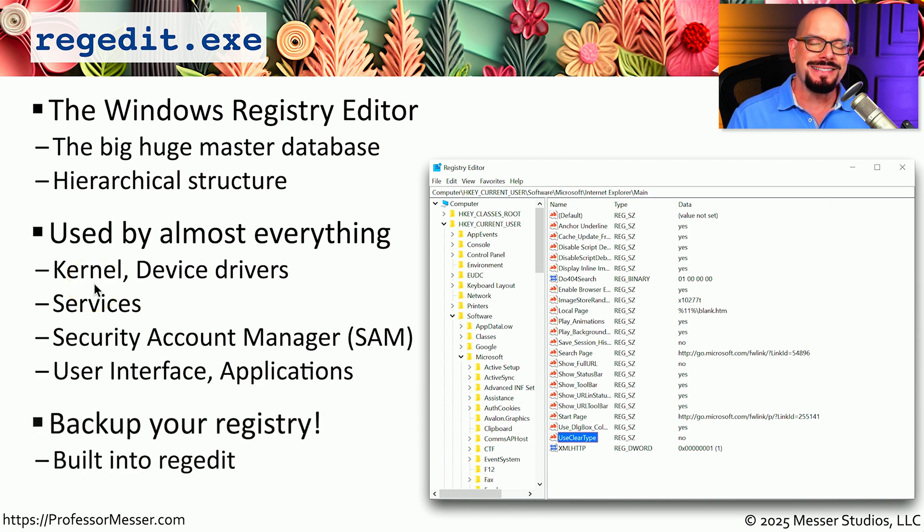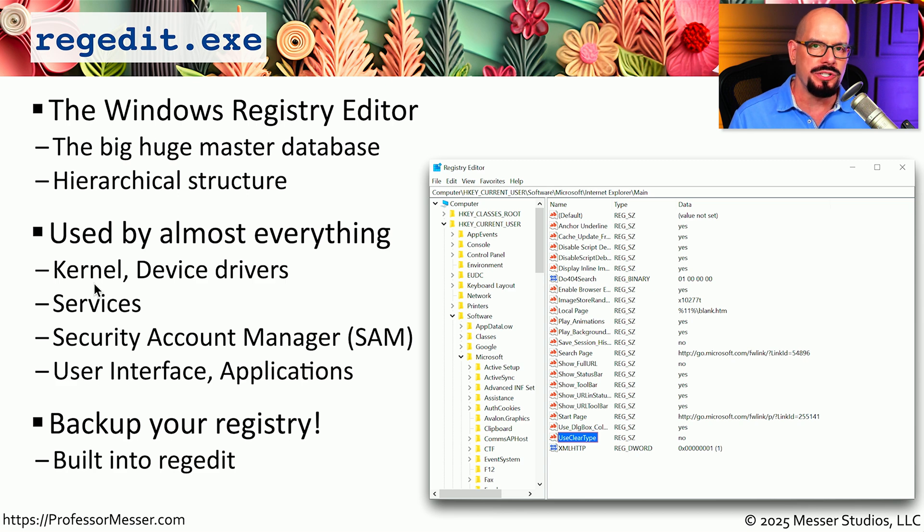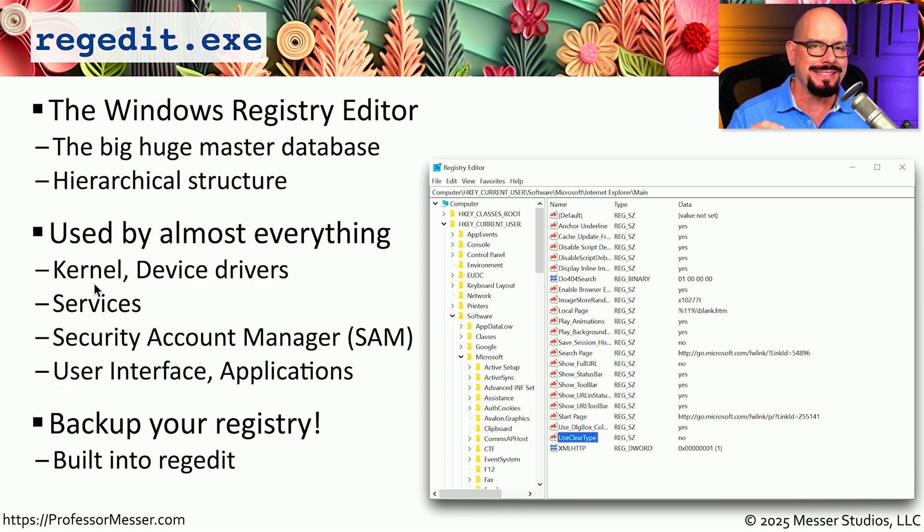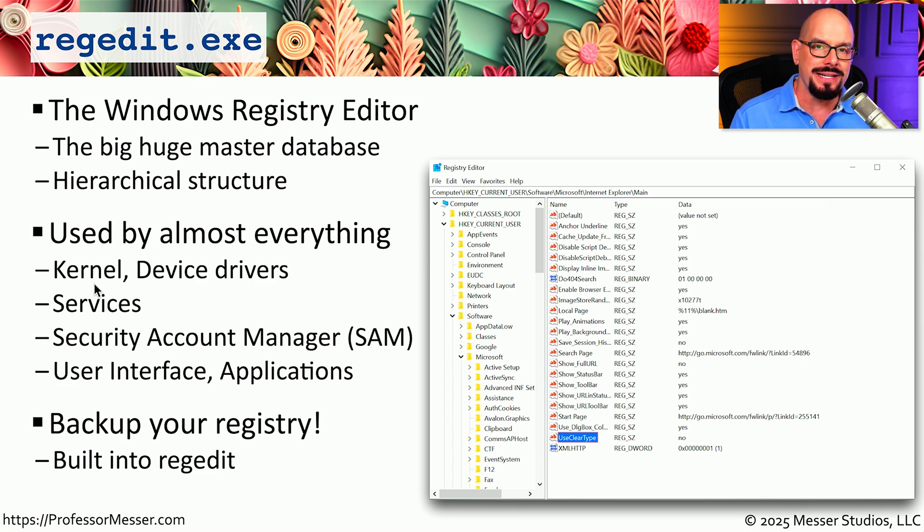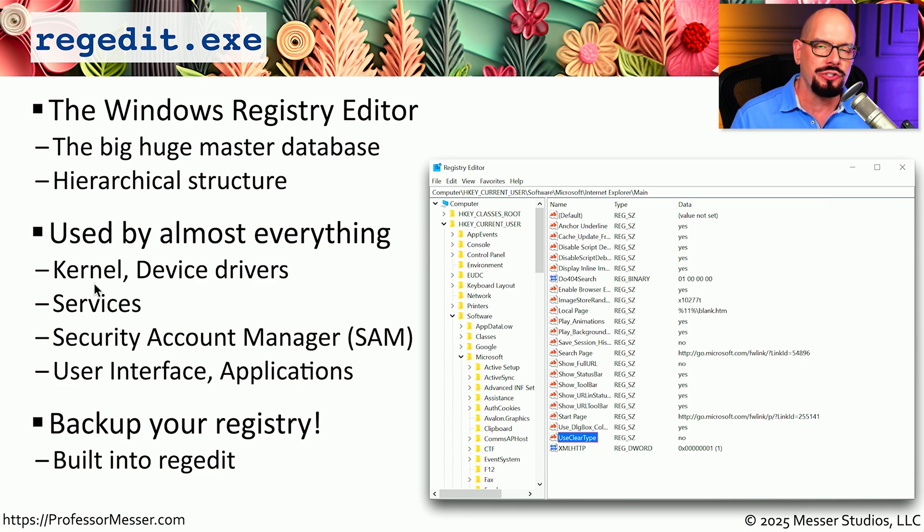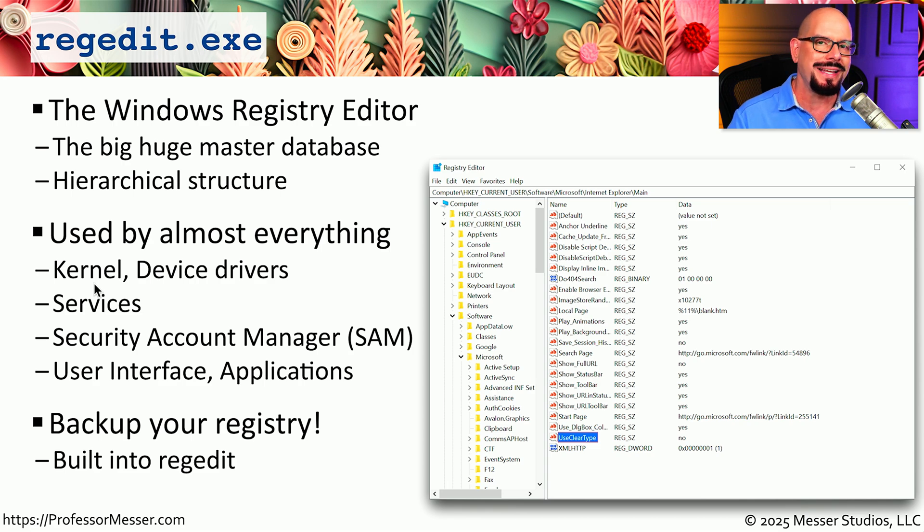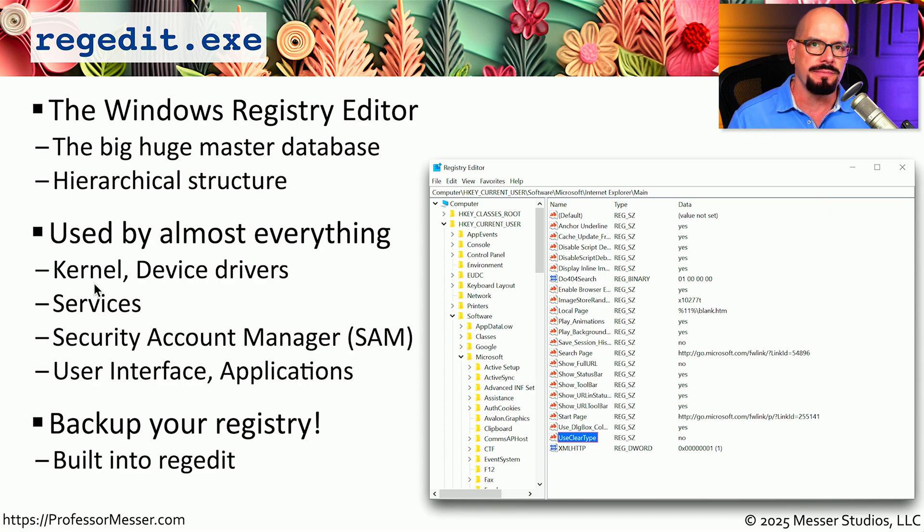Because this is such a critical resource for Windows, it's very important that you don't make any changes without knowing exactly what you're doing. And it's always a good idea to back up that portion of the registry before making any changes so that you can easily revert back to the previous configuration.